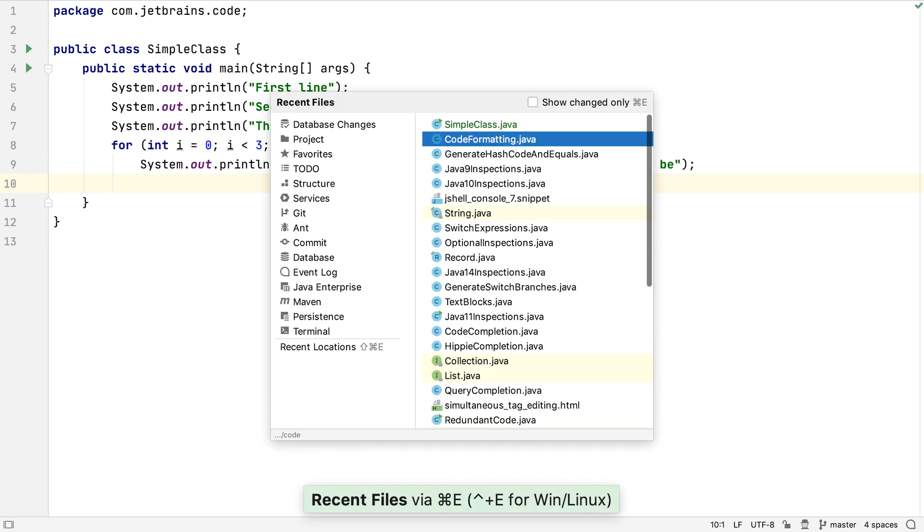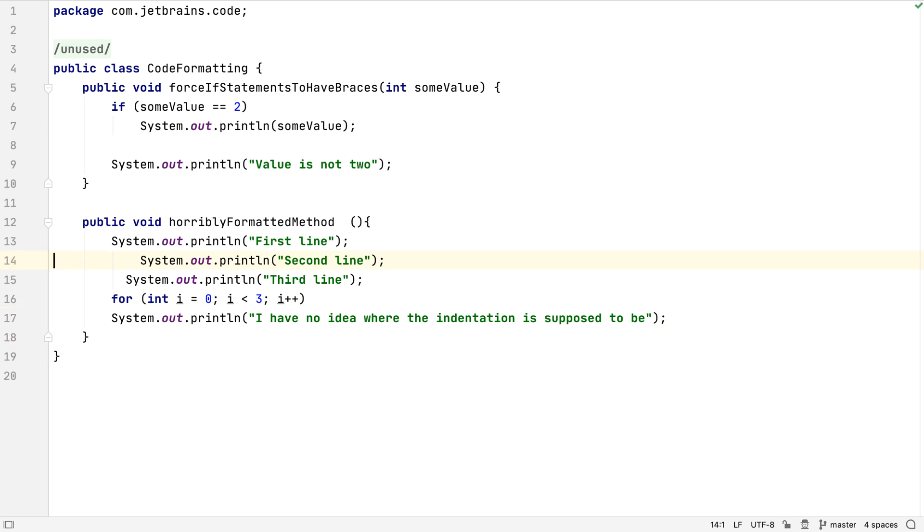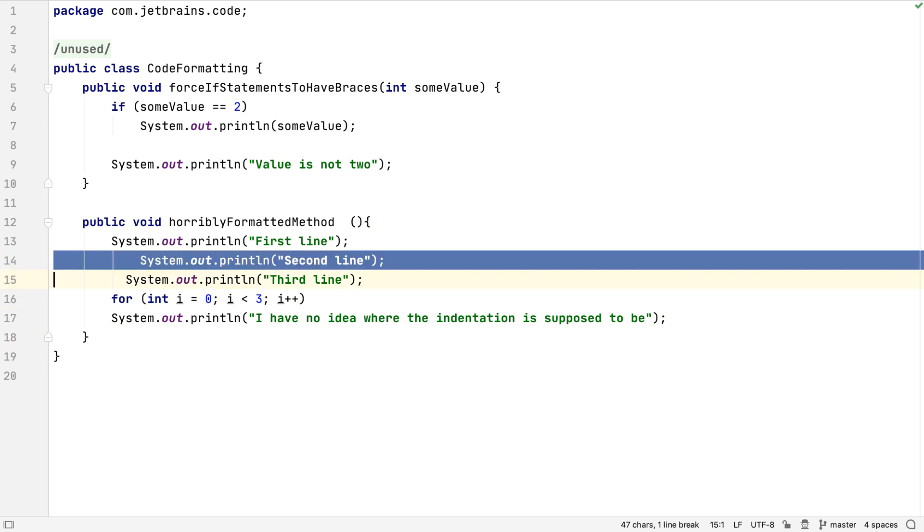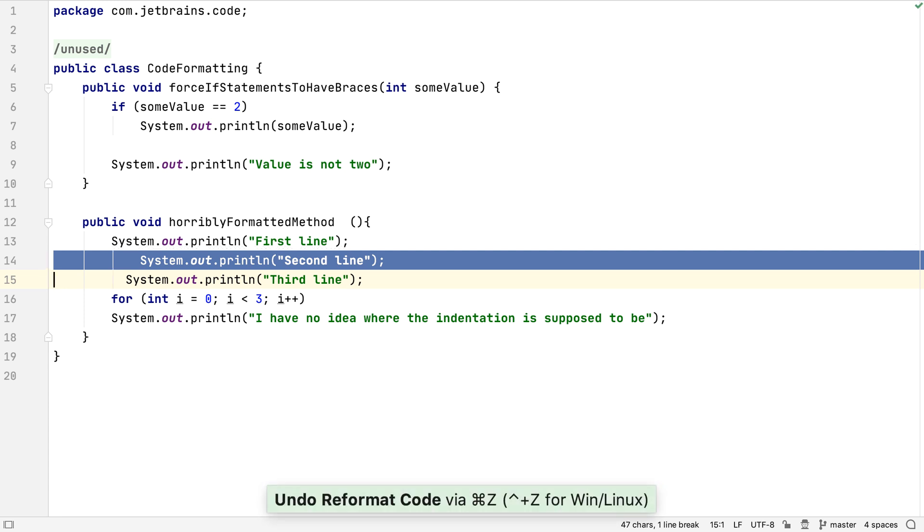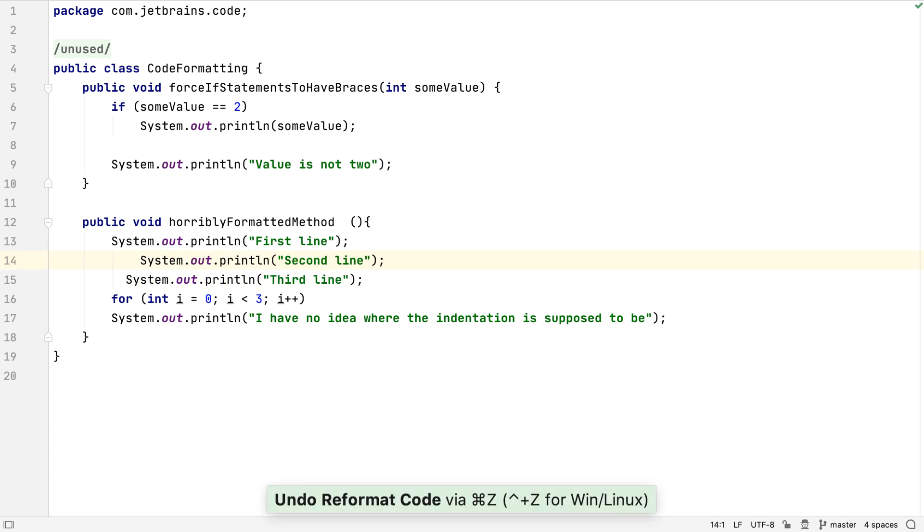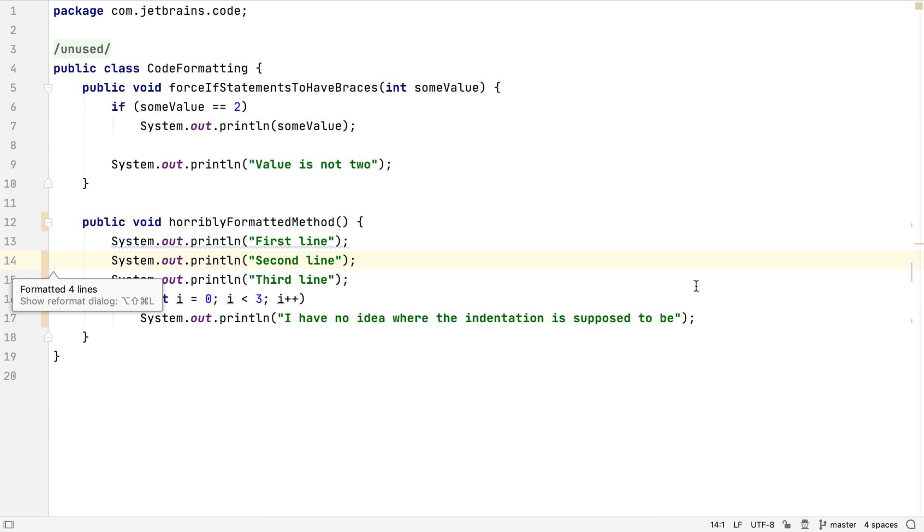However, if we do have code that doesn't meet the project standards, we can ask IntelliJ IDEA to format it. We could highlight a specific piece of code and press Alt-Command-L or Ctrl-Alt-L on Windows and Linux to format just the highlighted code. Or we can use the same shortcut without selecting the code and the whole file will be reformatted. We also get a helpful balloon saying what the formatter did.